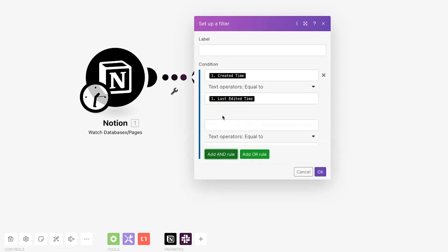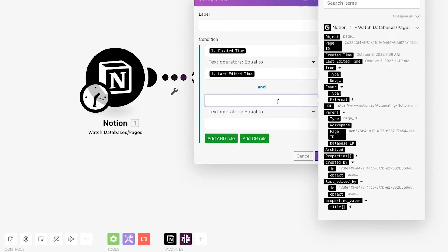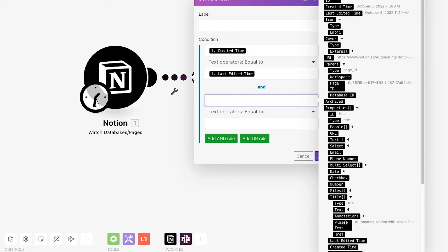You can also use filters to grab pages with a certain title, a specific contributor, or a particular tag or any other property you want to search. We'll add a condition that the title should contain the text, Tutorial Test.